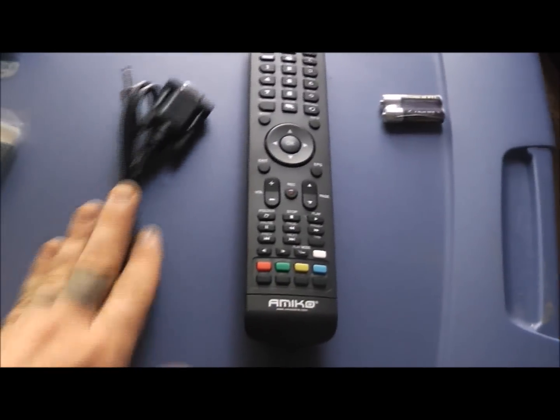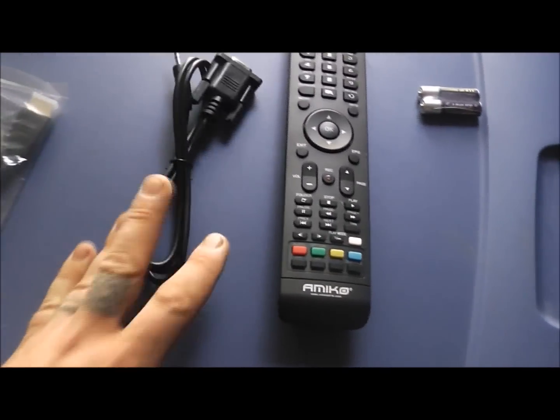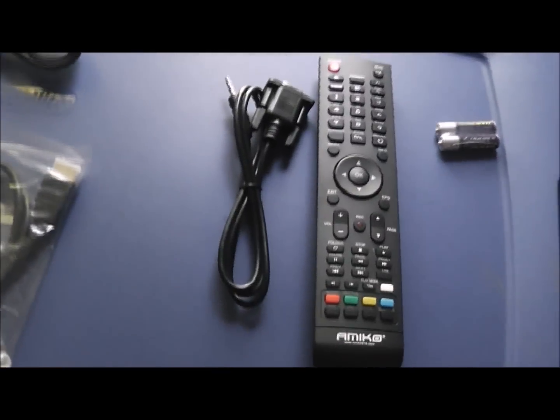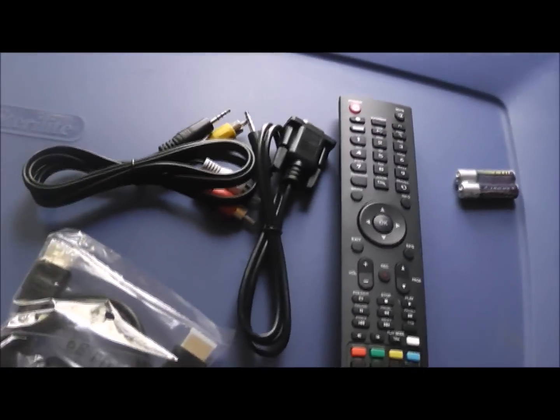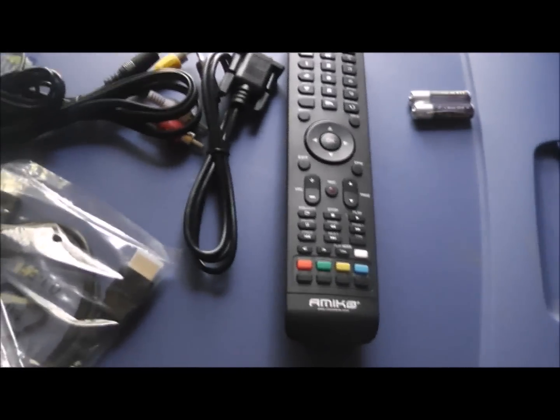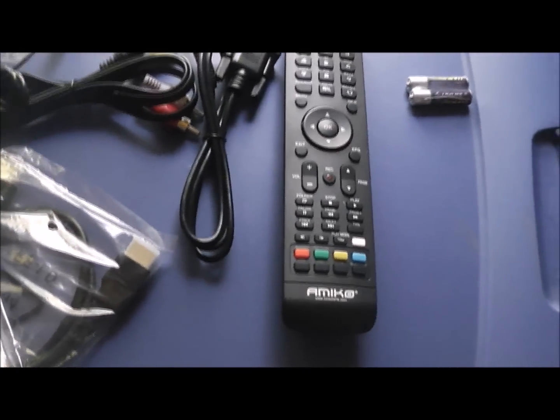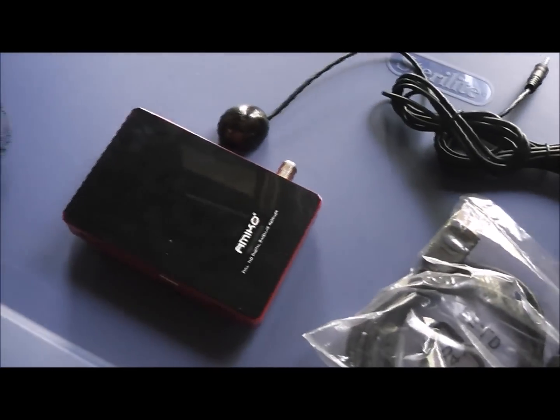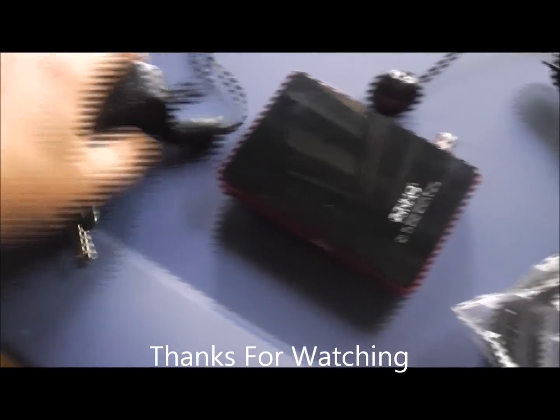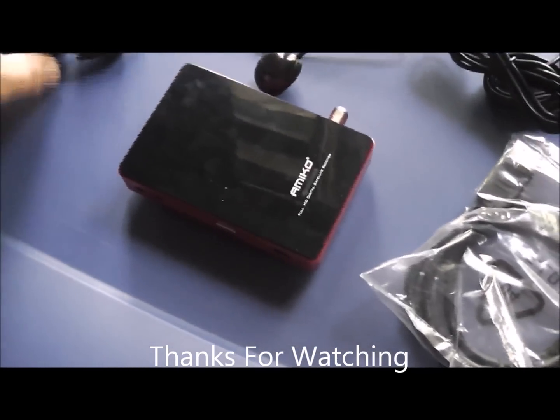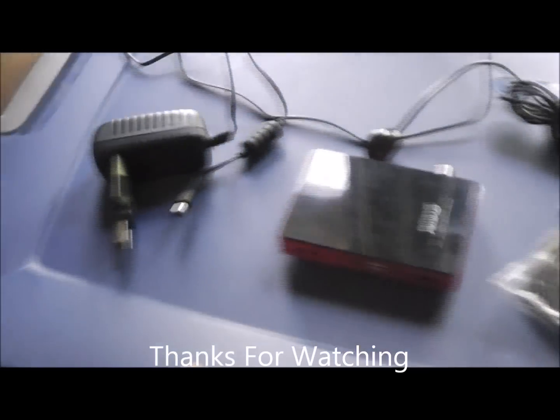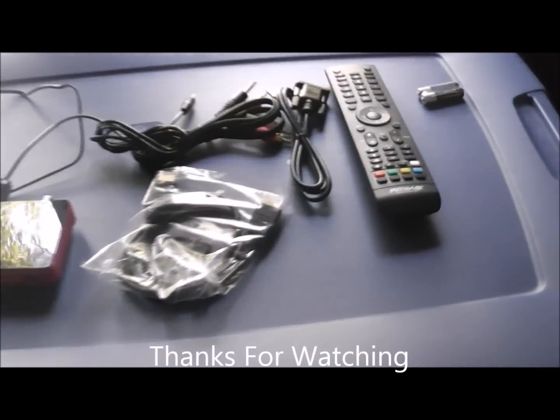But there's everything you get: the batteries, remote, serial cable, HDMI cable, AV cable, your remote sensor, of course the receiver, and the power supply for it. So you've got everything right there.